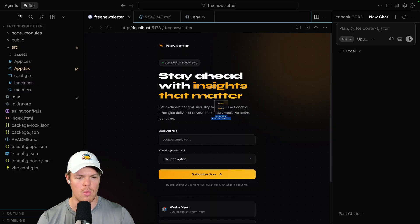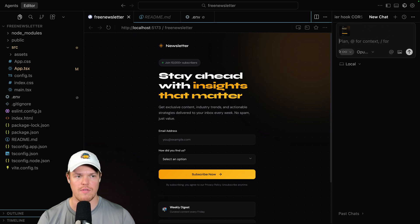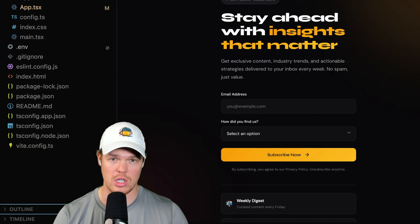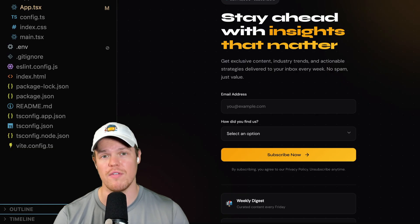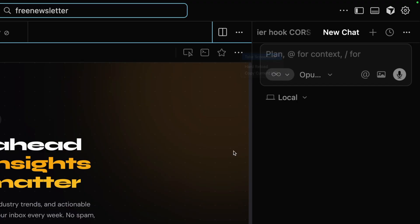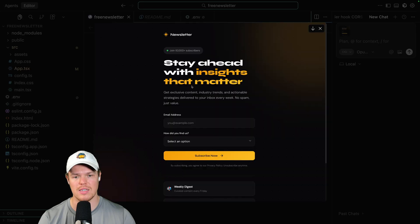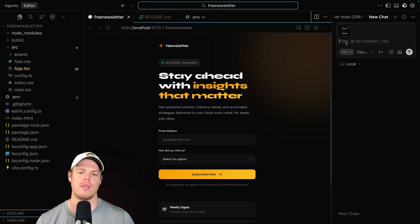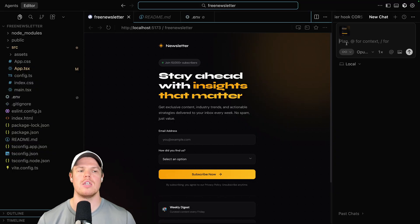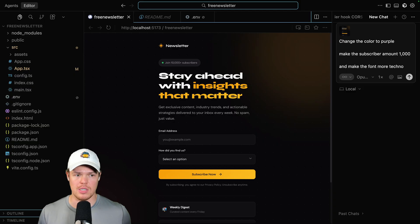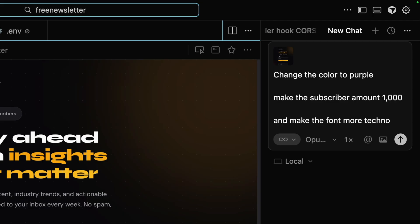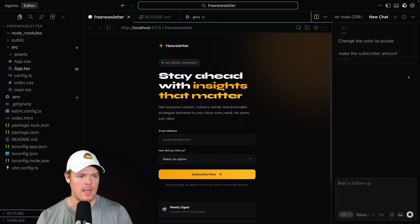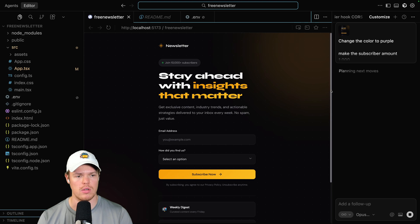I want you then to take that image that you just screenshotted and put it here. Now, if you don't want to do that and you want to be even chiller or more of a vibe, come up here to these three ellipses. Hit take screenshot. It will take a screenshot of the entire webpage. And then maybe I'm like, you know what? I don't like this font. I don't have 10,000 subscribers and I don't like the color. Then I would simply just ask the AI model this. Change the color to purple. Make the subscriber amount a thousand and make the font more techno. I love you, DM. Enter and let the AI do its work.